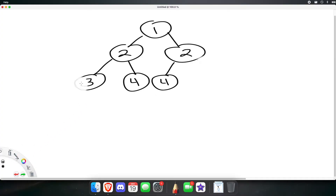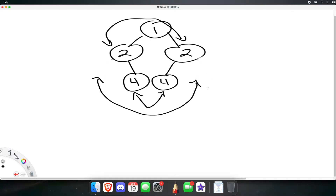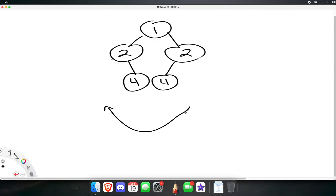What if we erase both 3s? In that case, 4 still goes with 4, 2 still goes with 2, and then nothing goes with nothing — so this does pass. We can think of it as: the left of this 4 is nothing, and that maps correctly to the right of the 4 on the other side, and vice versa.